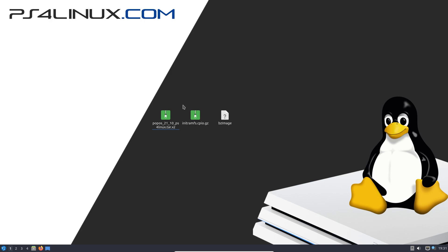So first of all, what you're going to require is a Linux machine. Right now I have Ubuntu running on a virtual machine. You do have the option of dual booting Ubuntu or any other distro with your current OS like Windows, but I have chosen to go with a virtual machine.